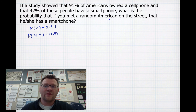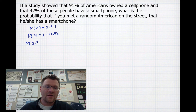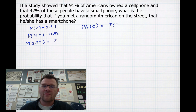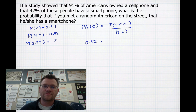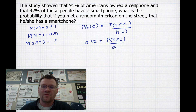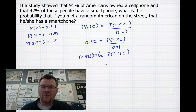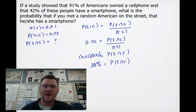We want to find the probability that a person has both a smartphone and a cell phone. Using our equation: probability of smartphone given cell phone equals probability of smartphone and cell phone divided by probability of cell phone. So 0.42 equals probability of smartphone and cell phone over 0.91. Solving, we multiply 0.42 by 0.91 and get a 38% chance that person has a smartphone.